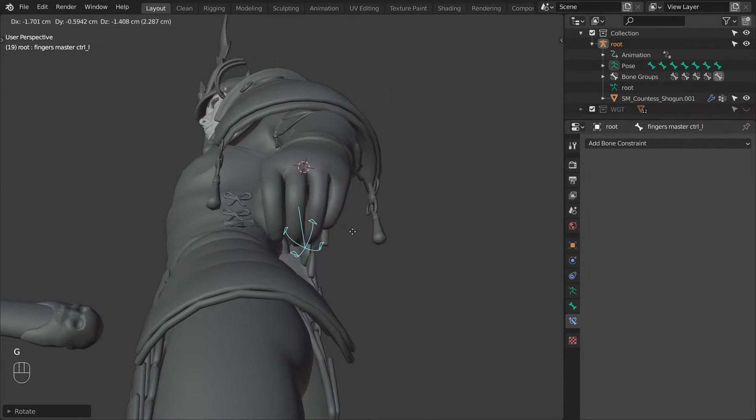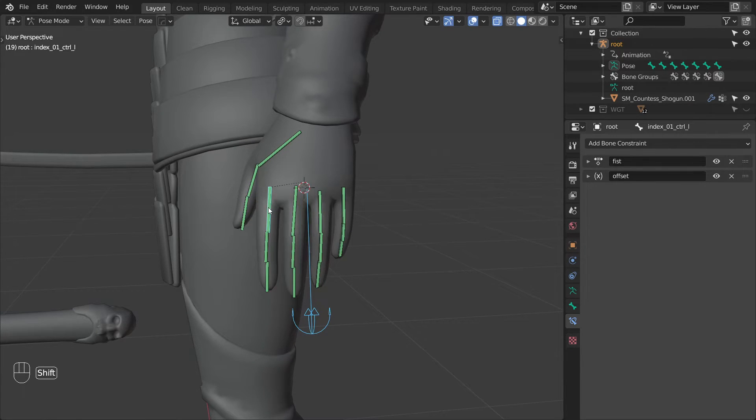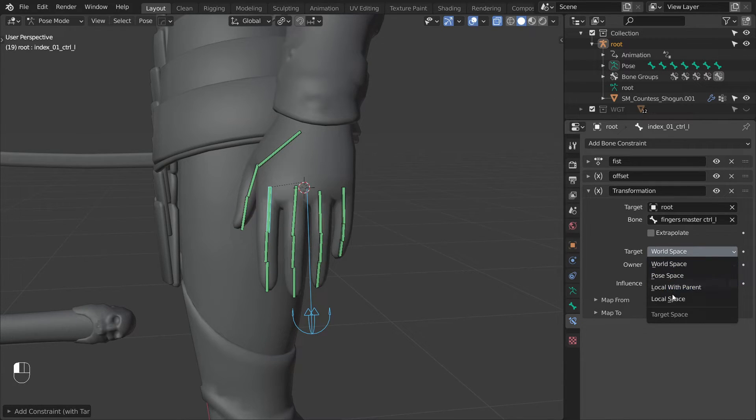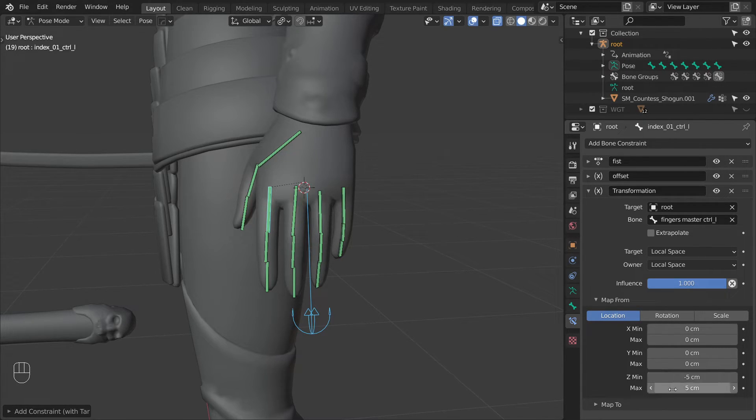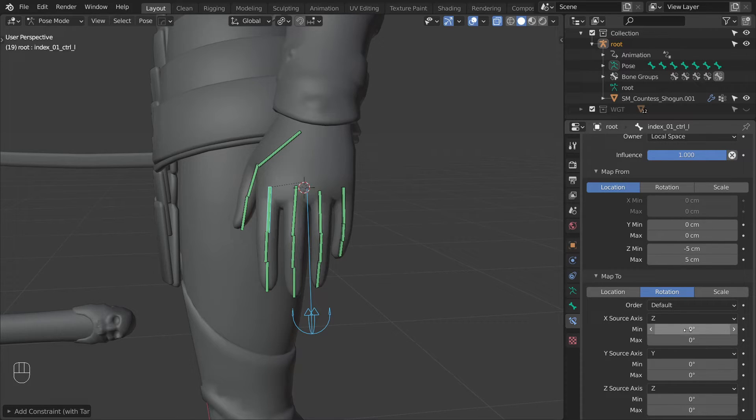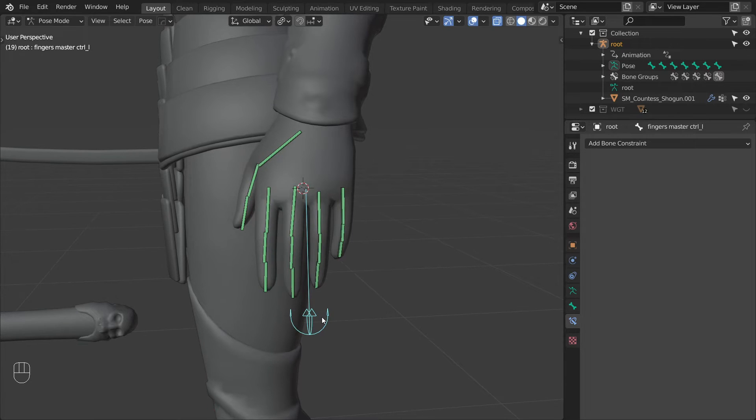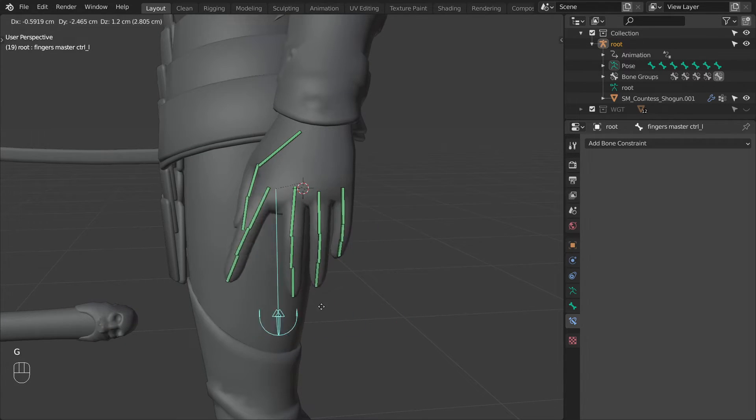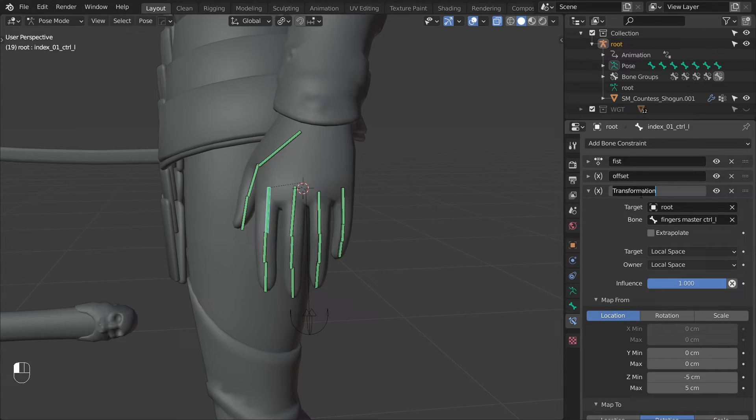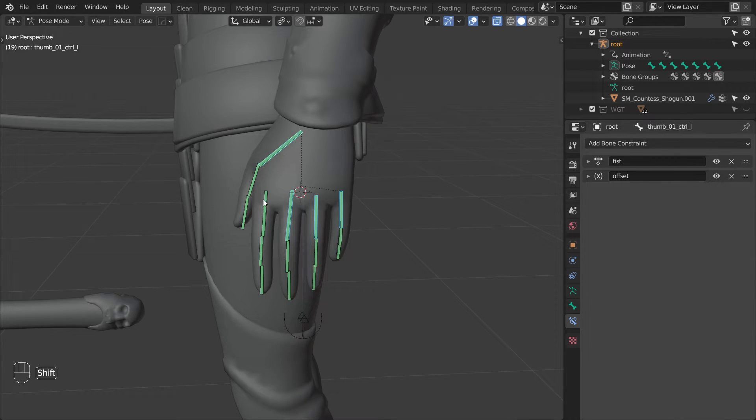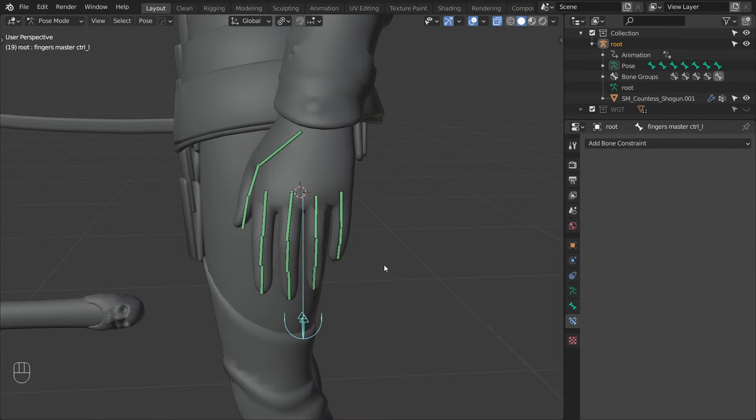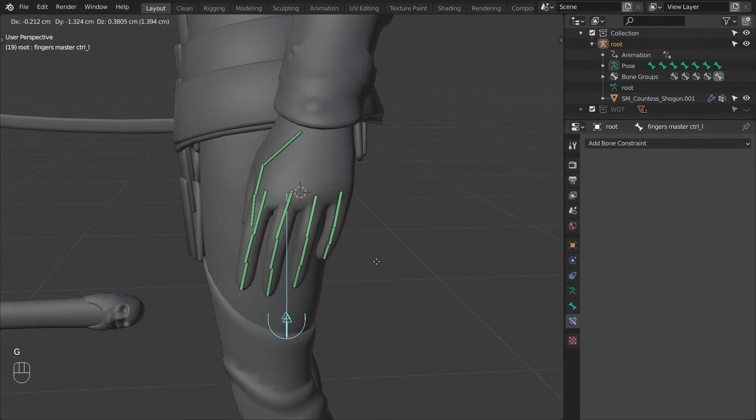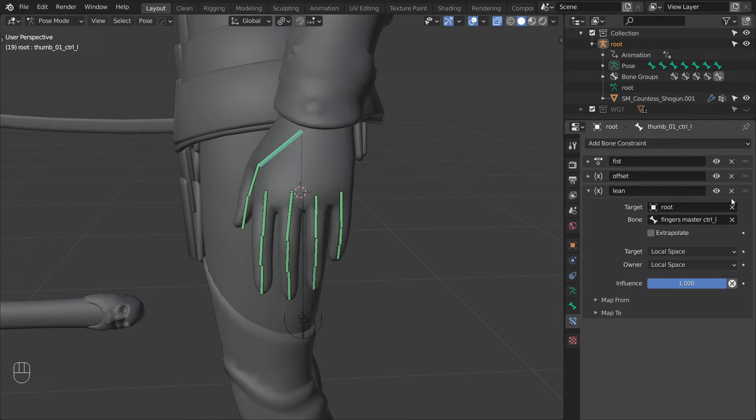I came to these numbers just by experimenting with the control and finding a nice shape. And this wraps up the second hand motion. We'll start the next one the same way. Select the master control, the start of the index finger and add a transformation constraint. Then change both spaces to local space. In the map from tab set Z min to minus 5 and max to 5. And then for map 2 switch the mode to rotation, the X source axis to be Z, and the min to minus 45 and max to 45. And the finger should be doing something like this. Let's rename this constraint and call it lean. Then select the first bone in all of the other fingers, then ctrl C select copy selected constraints, pick lean and press ok. And we don't actually need this constraint on the thumb so let's go in and delete it.